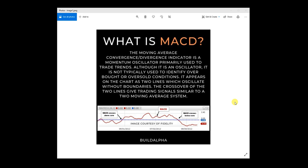Hey guys, Dave with BuildAlpha back with another video in the Back to Basics Technical Analysis Series. So what is MACD?